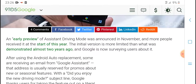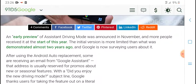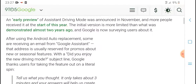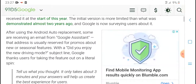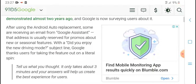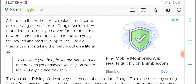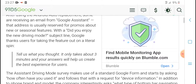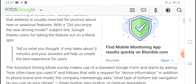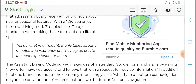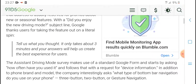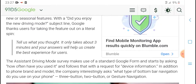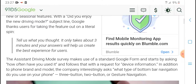The driving mode has been rolling out to a growing number of users. Some are receiving it in limited rollouts. After using Android Auto replacement, some users are receiving it via the Google app. Google is promoting a new driving mode experience that focuses on what Google thinks users need when talking and driving.